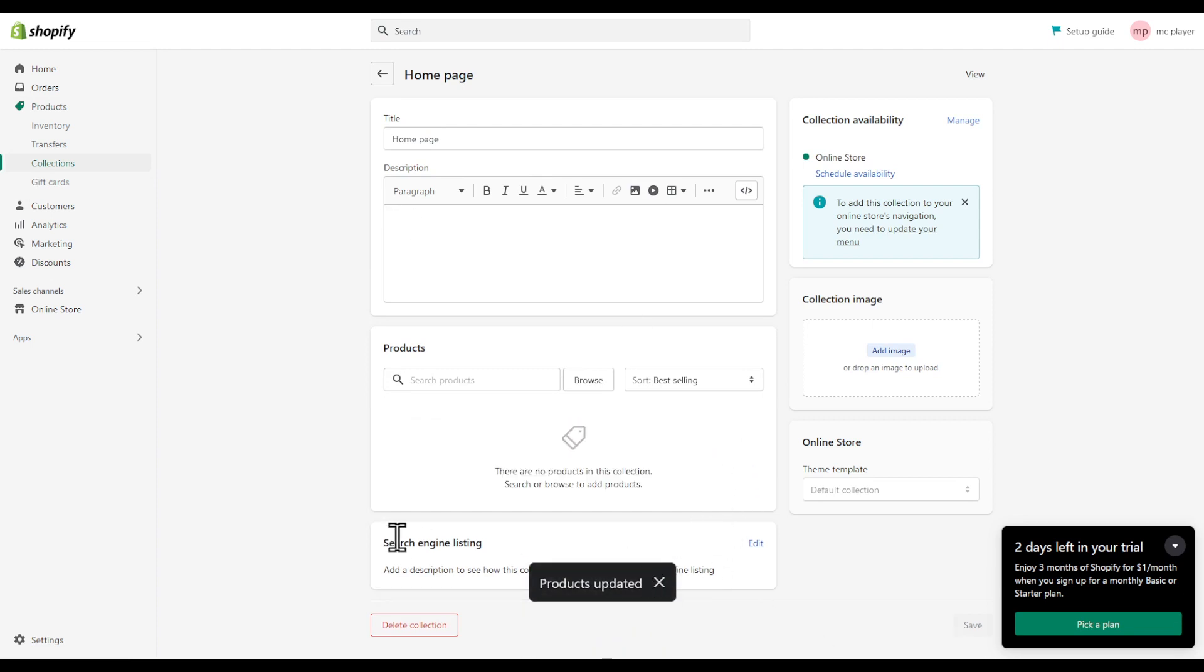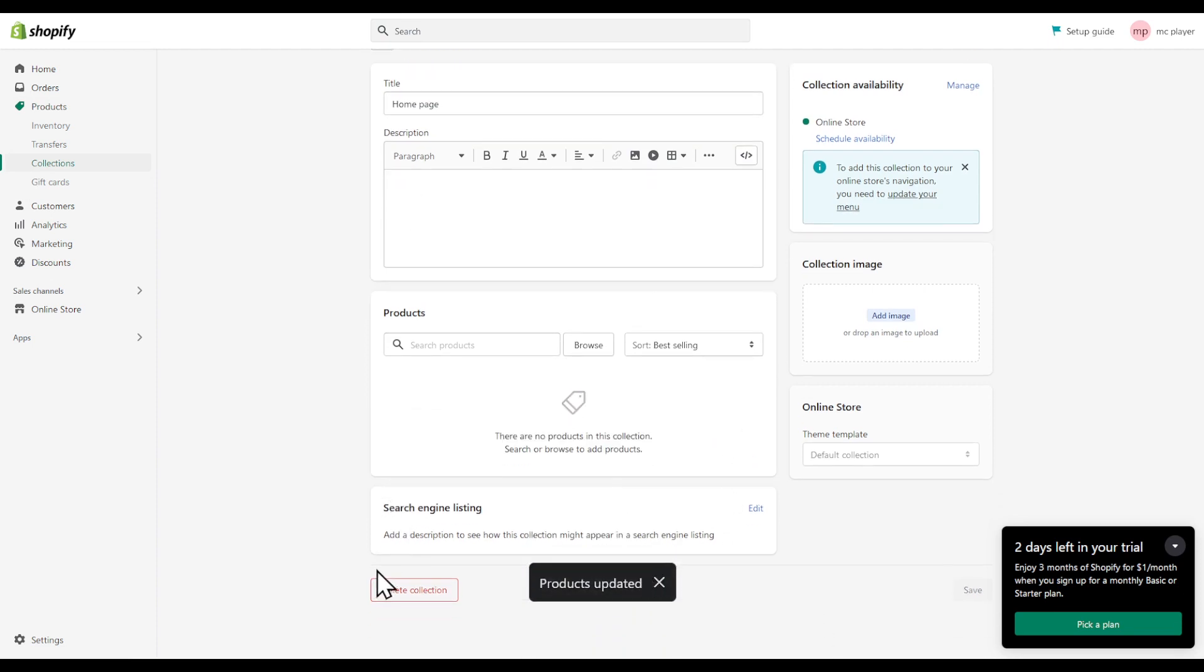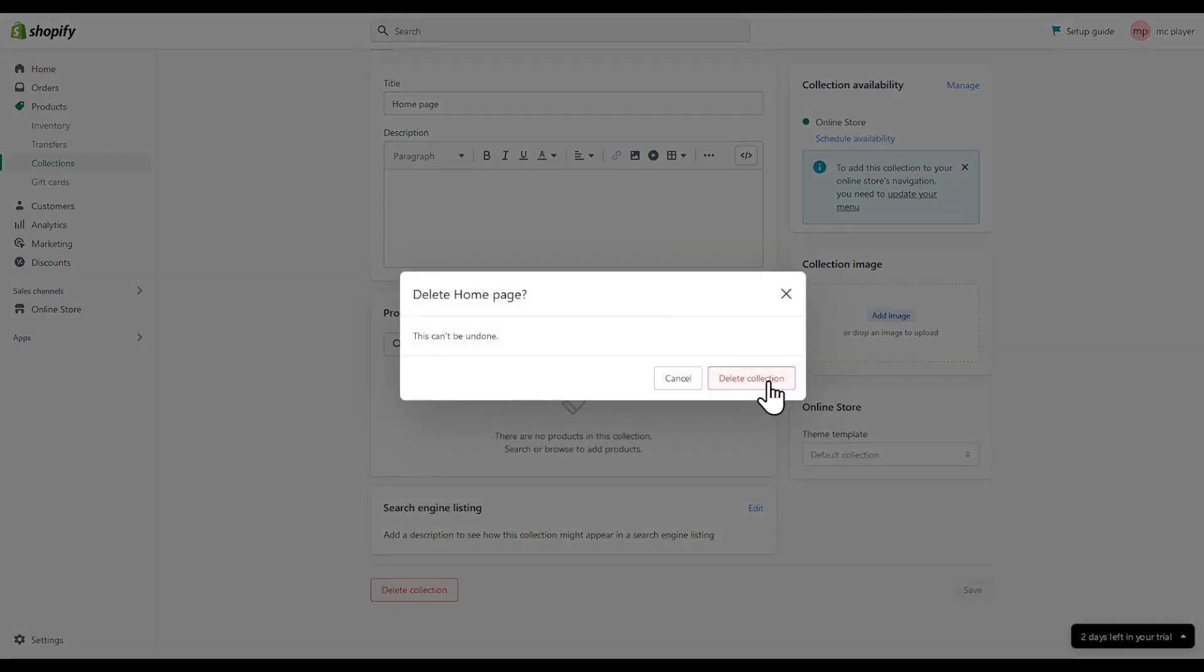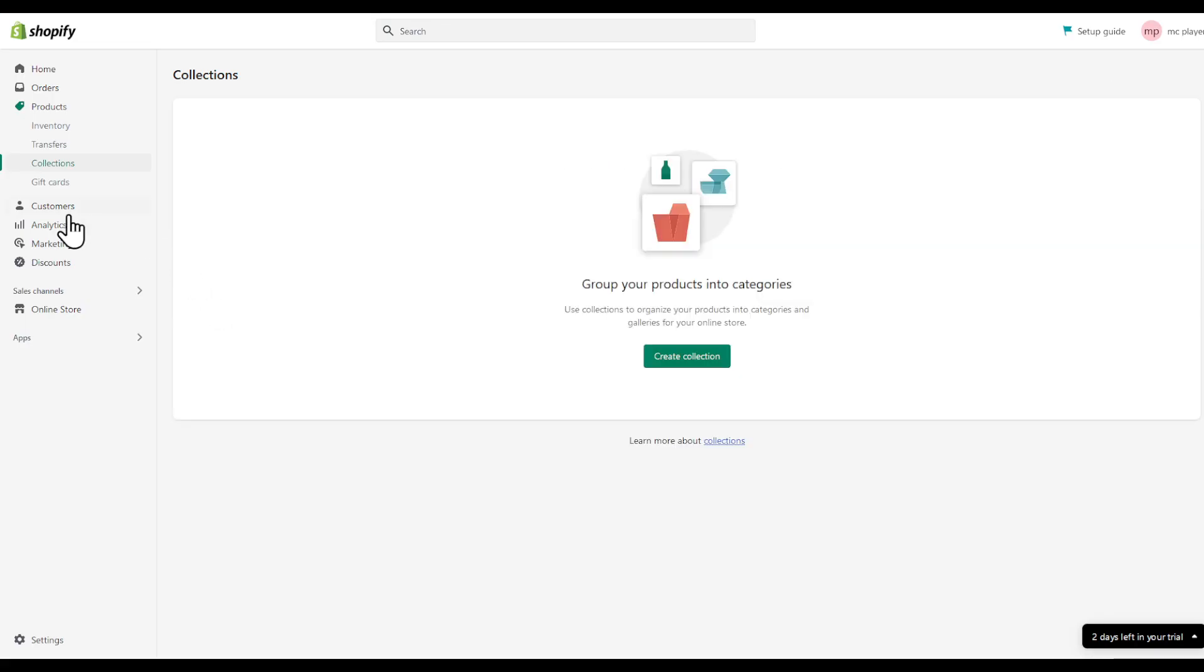That's basically it. Make sure to click on save and the product has been updated. I can even leave this collection since it has no products whatsoever. To do the opposite I will have to just create a collection.